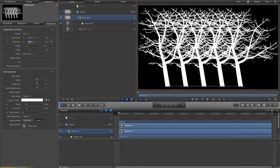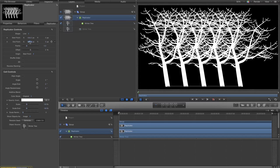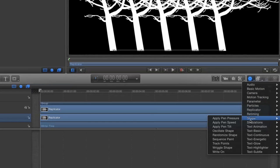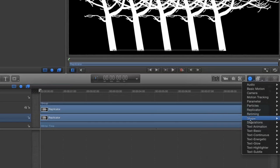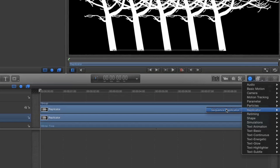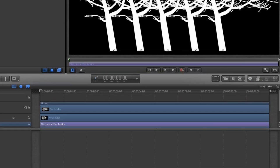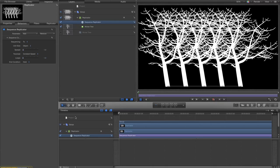But as you can see the default behavior of a replicator is to do the entire replication in a single frame. I want this to happen over time and to have the trees grow out of the ground. So I'm going to go to behaviors and I'm going to add to my replicator a replicator behavior called sequence replicator. Now that will allow me to control the replication across time.